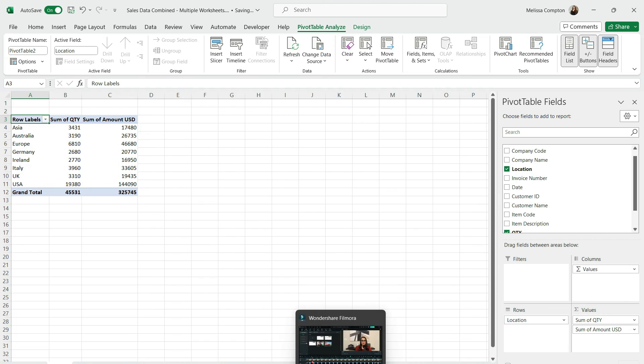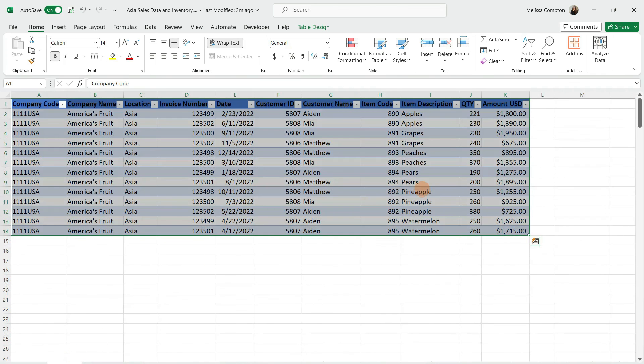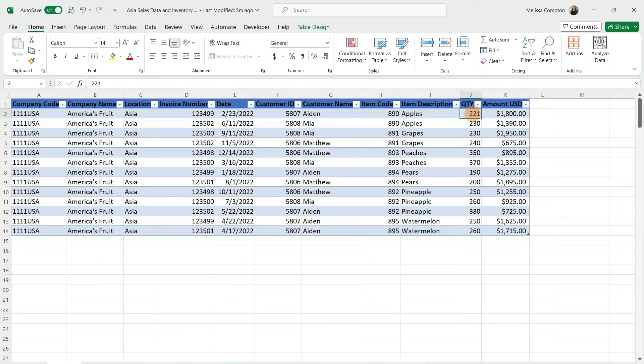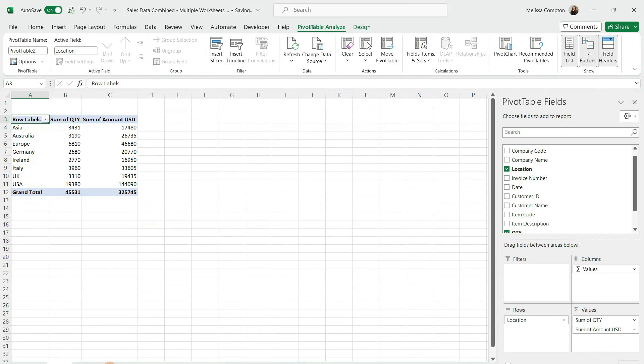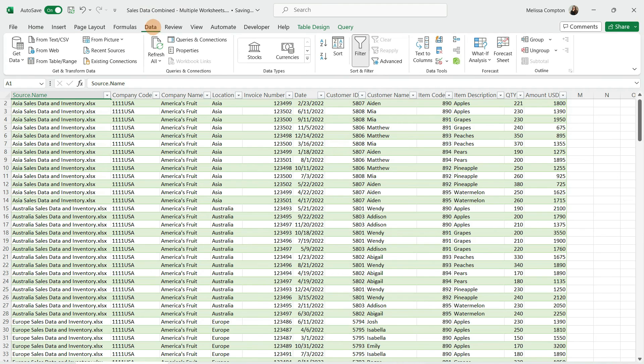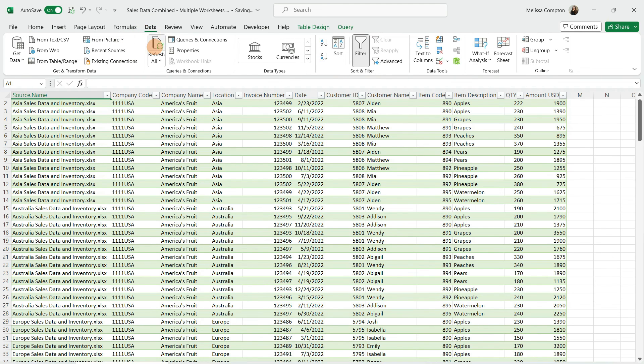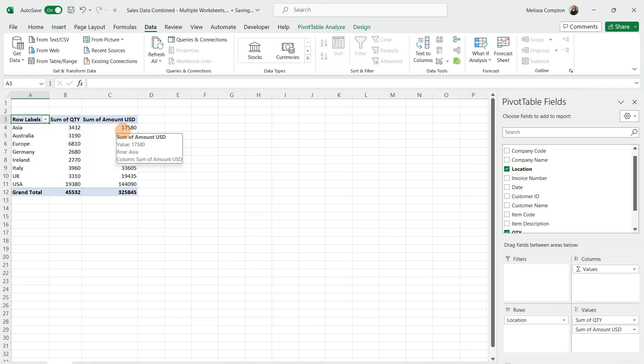Just like the other one, if someone were to make a change on the sales data tab, this says $221, let's make it $222 and make it $1,900. Save it, make sure it's closed. Then we go back to our data worksheet, go to data, refresh all. It shows $222 and $1,900. Go back to our pivot table, data, refresh all. It's now showing $3432 and $17,580.